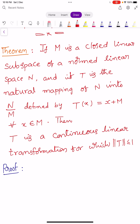Let us see the statement of the theorem. If capital M is a closed linear subspace of a normed linear space capital N, and capital T is the natural mapping of capital N into N by M, defined by T of X equals X plus M for all X belonging to capital N. Then capital T is a continuous linear transformation for which norm T is less than or equals to 1. So, we prove this theorem.